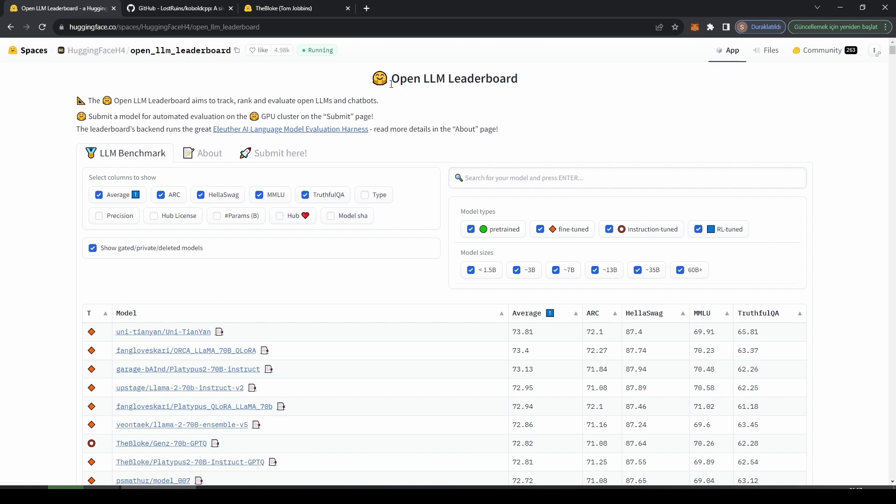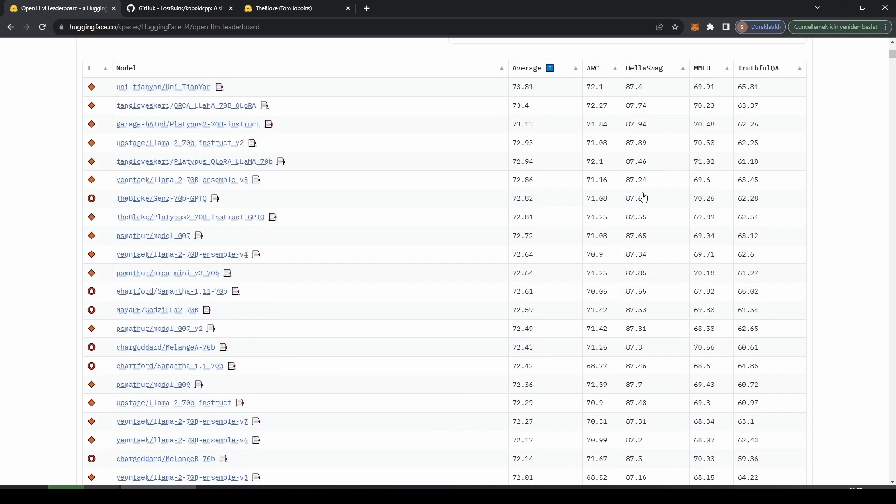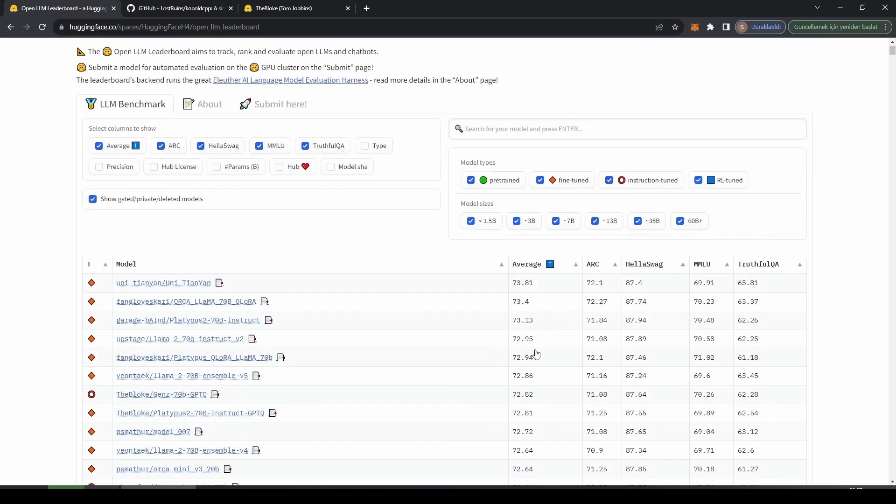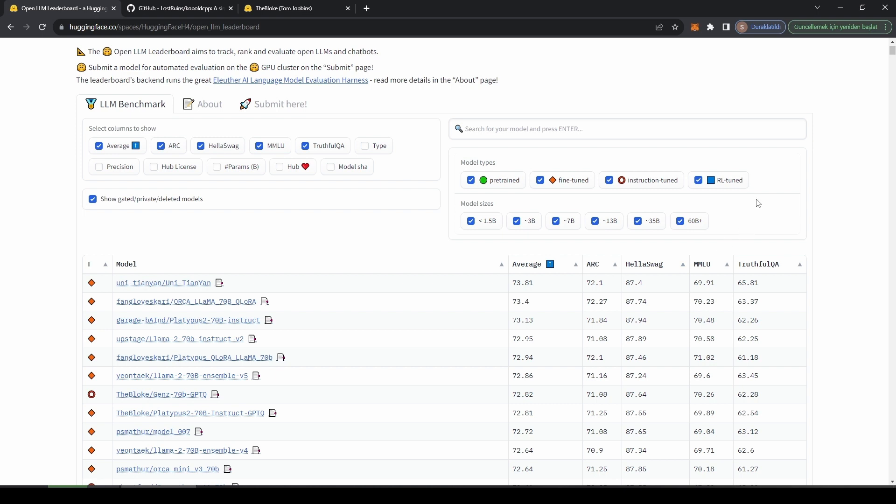We are right now at Open LLM Leaderboard, where we can find most of the bigger fine-tunes and these are their benchmark results. For instance, right now this Uni Tianyan is the first model - a SOTA or state-of-the-art model for 70 billion open source models. I haven't tried this yet but I would probably guess that it is close to ChatGPT level.